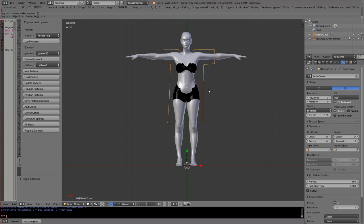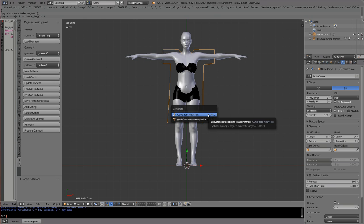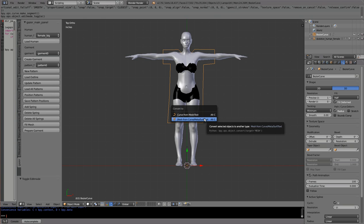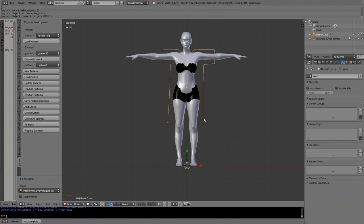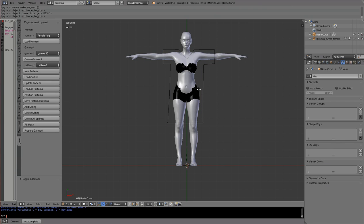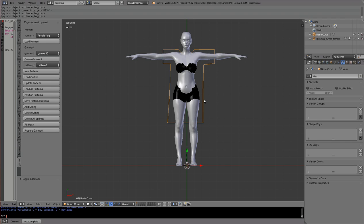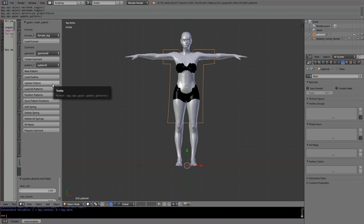I go to object mode, press Alt-C, and convert this polygon to a mesh. When I go to edit mode I see it as a collection of points, no longer Bezier curves. Once that's done, I go back to object mode and say 'Update Pattern' — the pattern is now updated with the vertices.